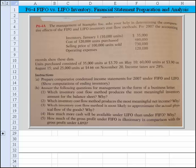Hi everyone. Let's take a look at problem 6-4, which deals with FIFO versus LIFO inventory valuation methods. It also asks us to produce financial statements and there are some analysis questions at the end. On problem 6-4a, the management of Stanford Inc. asks your help in determining the comparative effects of FIFO and LIFO inventory cost flow methods, and they provide you with some information below.